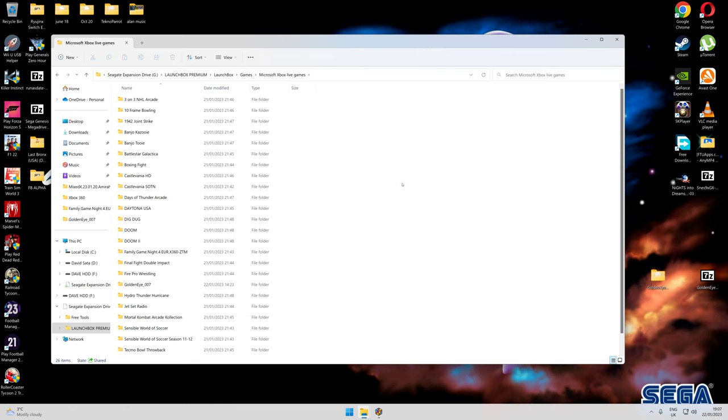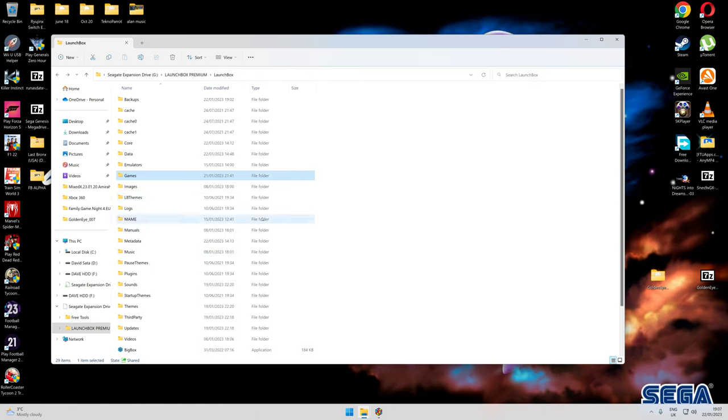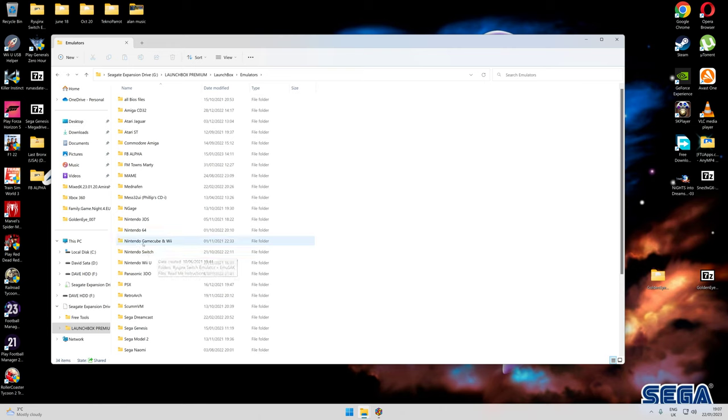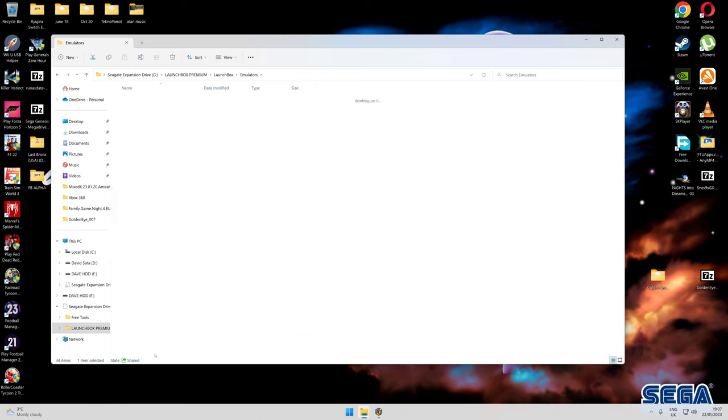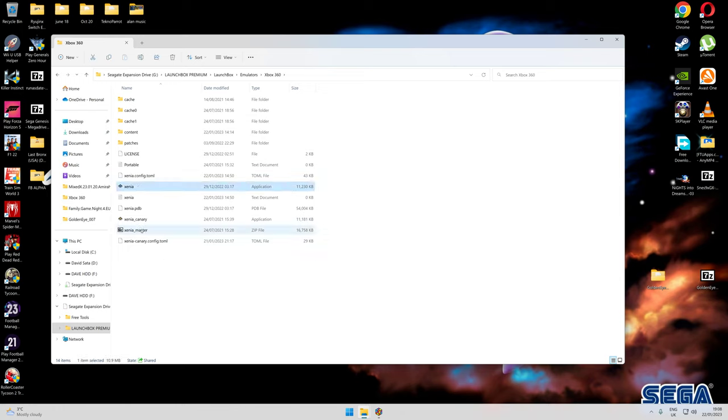What you're also going to need to do is update your Xenia. In the emulators, what you need to do is download the latest version of Xenia, which is December 29th, 2022 as of this video being made. Once you've downloaded it from the Xenia website, extract the folder and paste it into Xbox 360, overwriting everything.